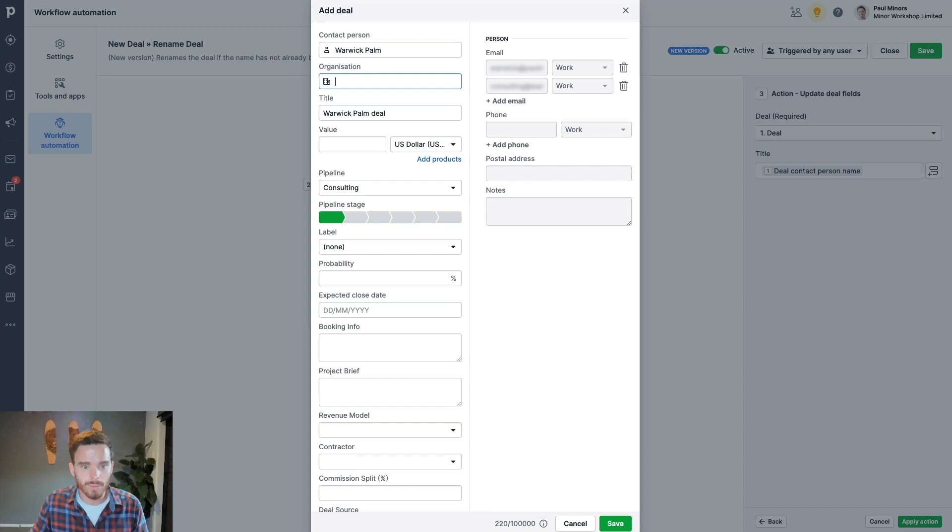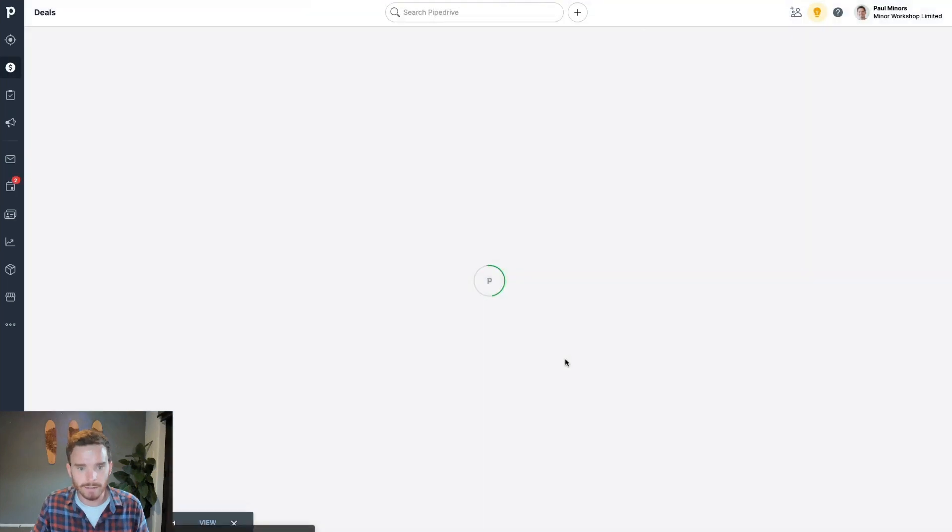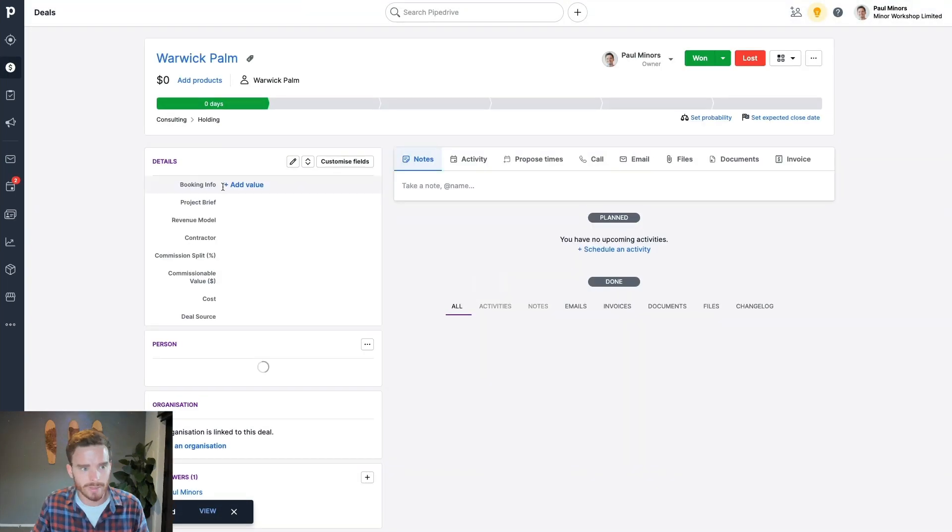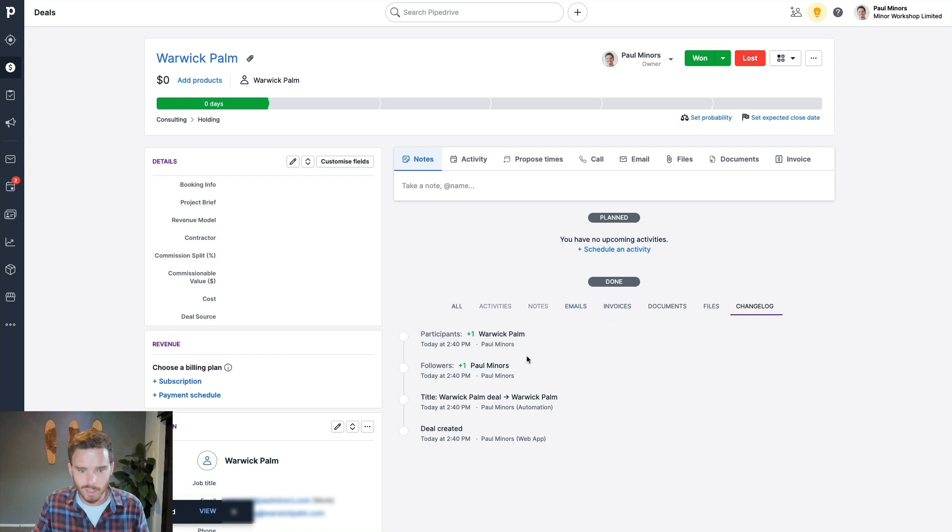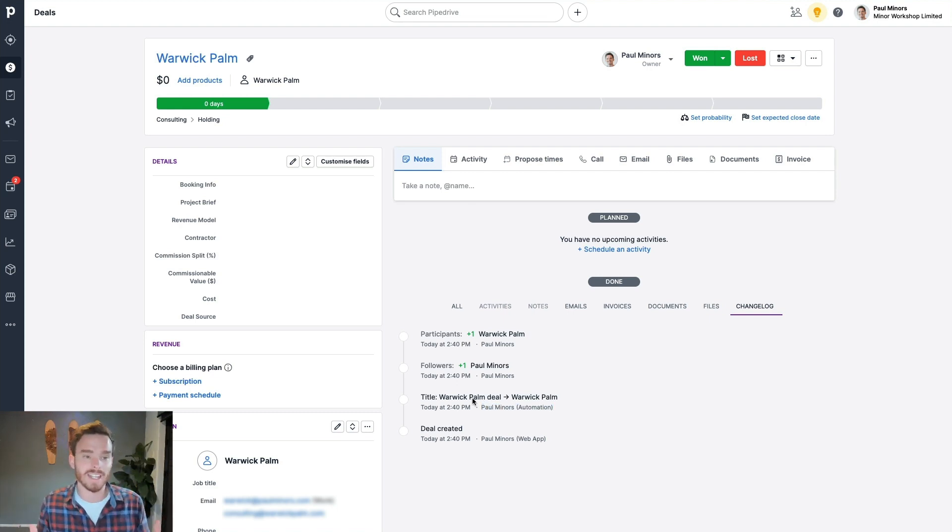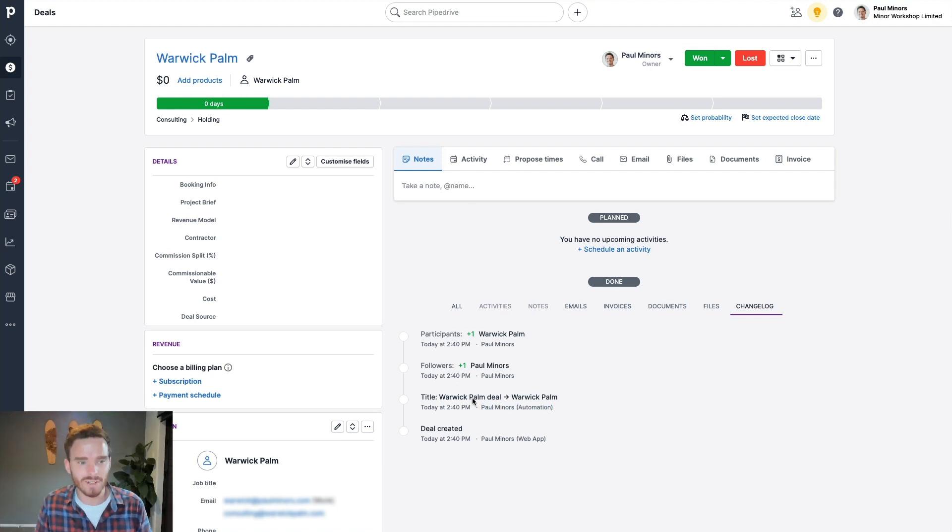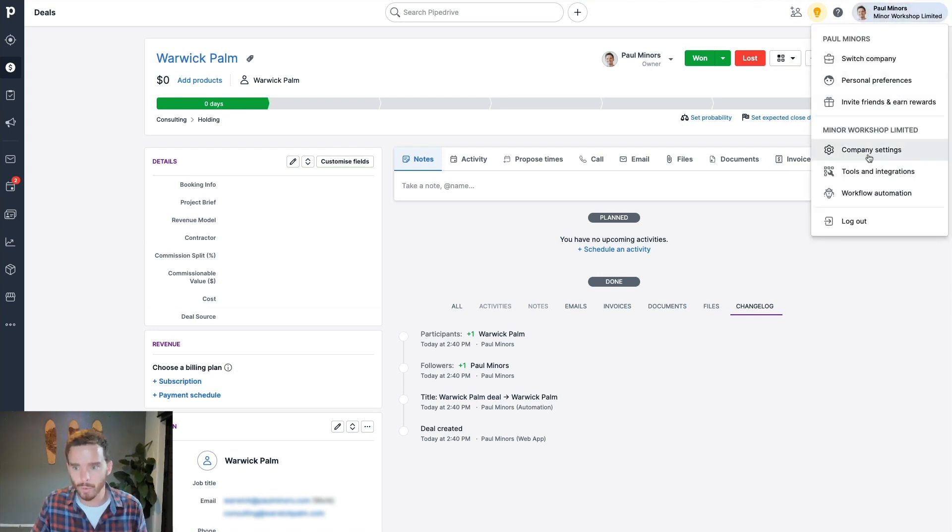So if I just create a deal, I've just attached a contact, and I save that, let's watch what happens. You see, the deal gets renamed straight away. In fact, if I go to my changelog, you can see the title changed to Warwick Palm just through the automation there. So that's just a simple one that I set up, because I hate that little extra word deal on the end. I find it just messy. So I've just created that simple workflow automation.